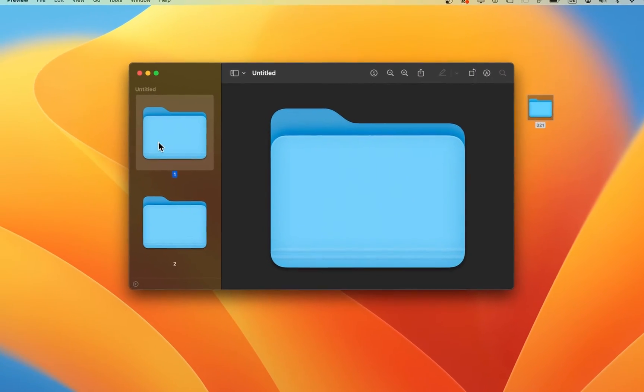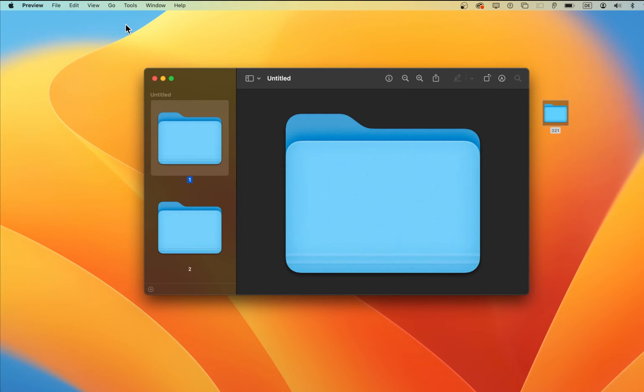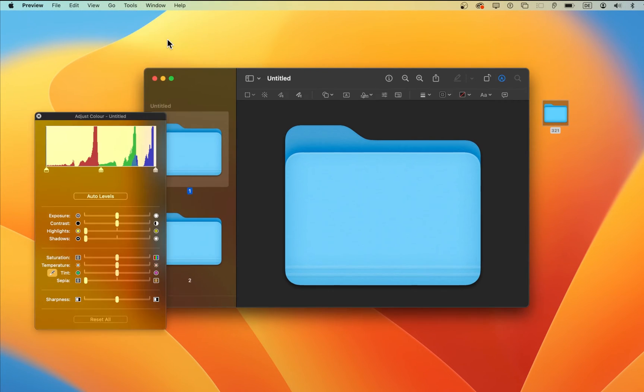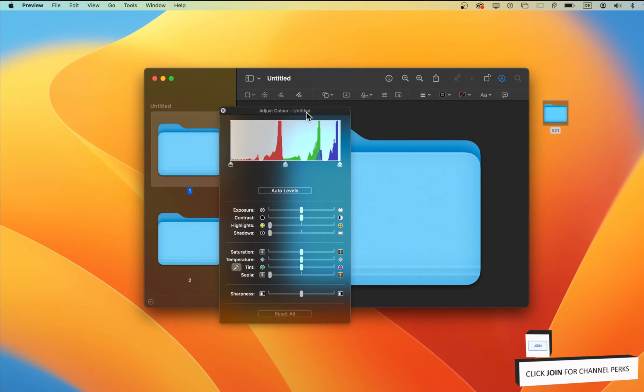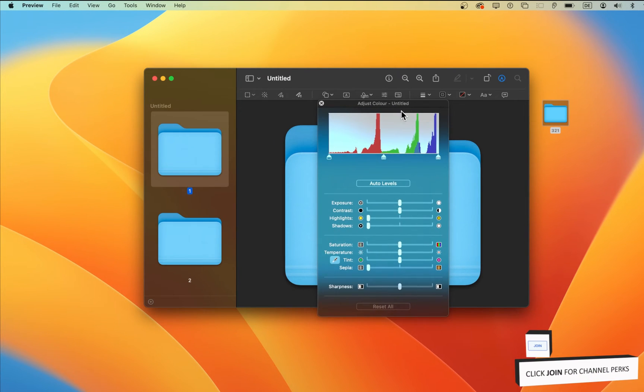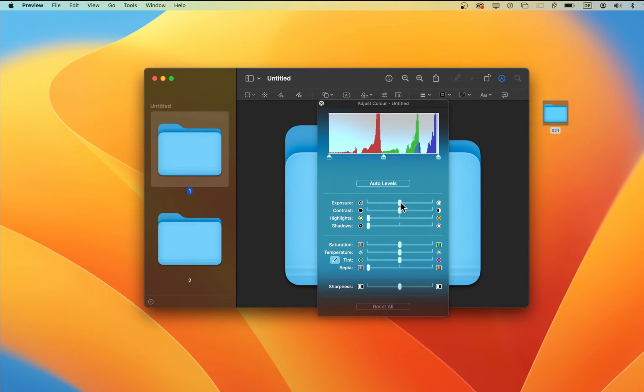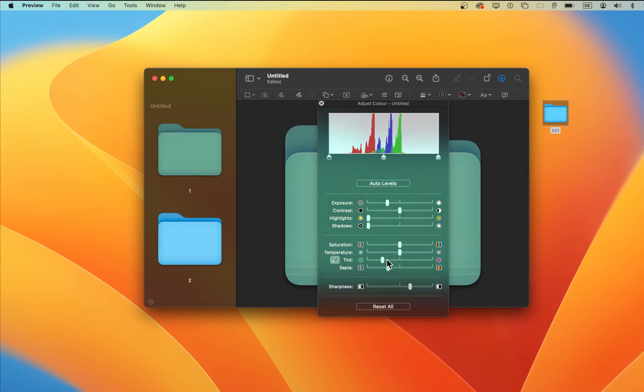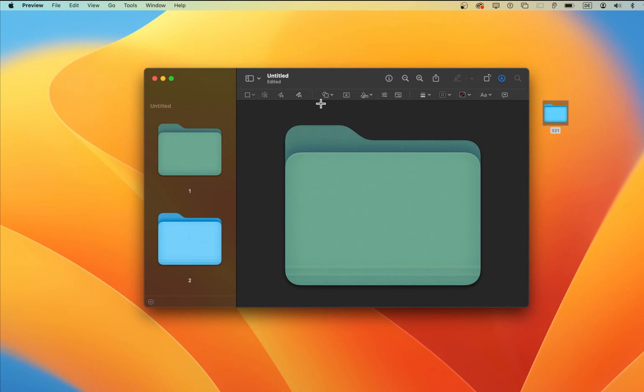Make sure that the folder icon is selected on the left side panel and navigate to Tools, Adjust Color. This will open up a new Adjust Color window where you can play around with these settings until you find the color you wish to use.